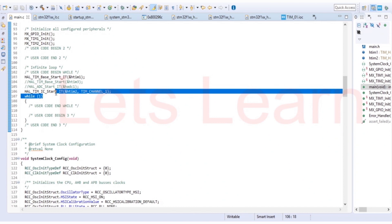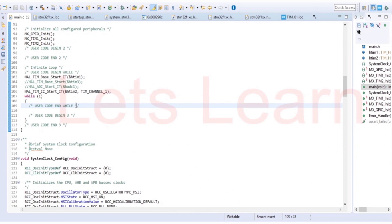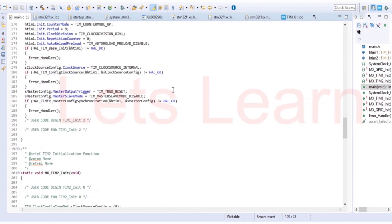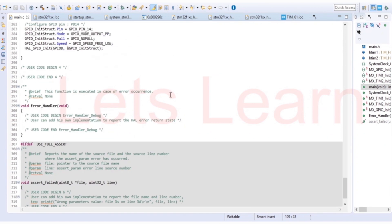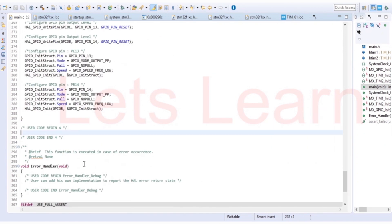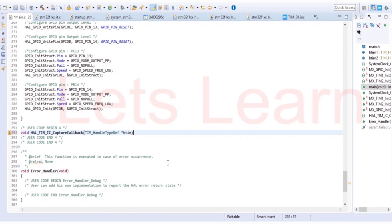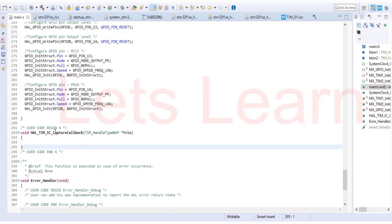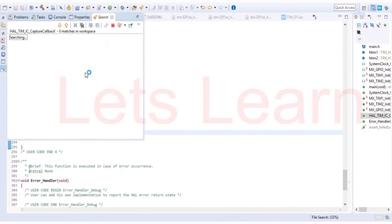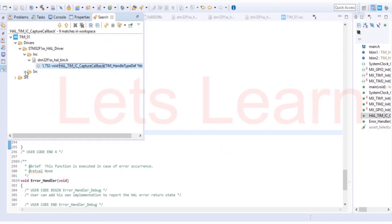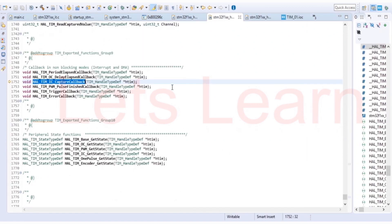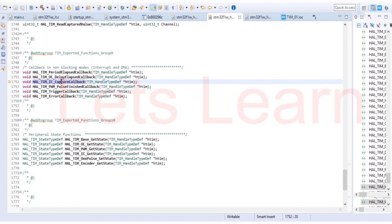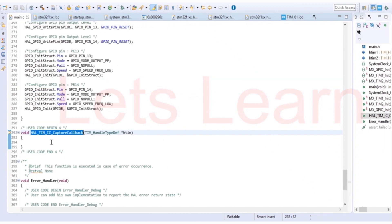And whenever the rising edge will occur, it's going to capture the value of counter and latch it to register. So we need to implement one callback function to handle or to read that captured value. We can go over here. Here we will write code for that. That function is this one. You can search this function. Here we can see this function. In this function, we are going to read the value which is captured at the rising edge.